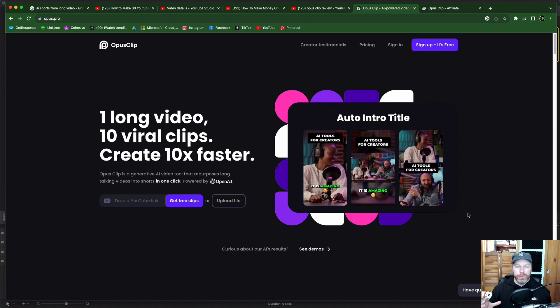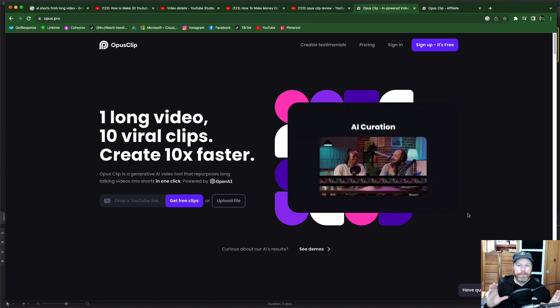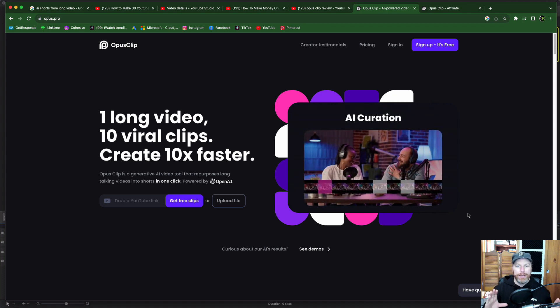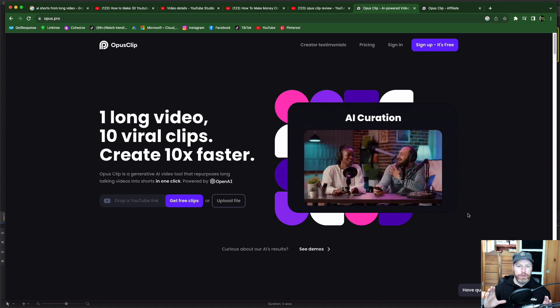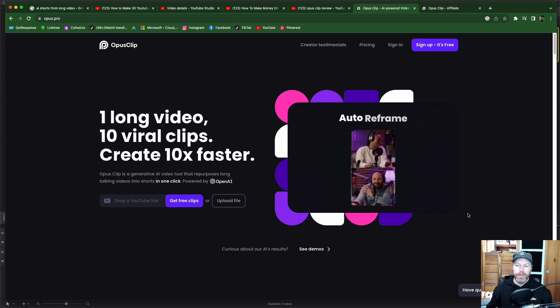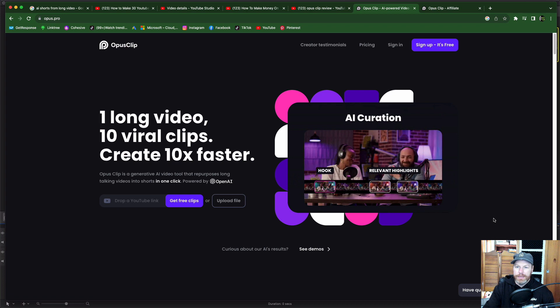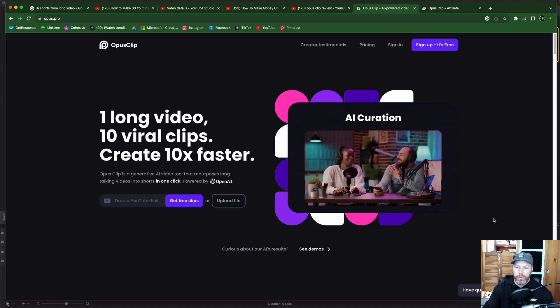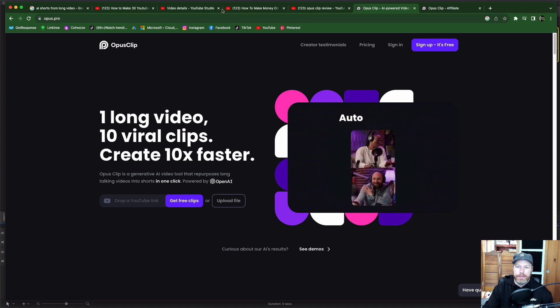So if you make long YouTube videos you can repurpose those into like five to ten short form videos for YouTube shorts and to post on TikTok. So I've never tried it and I just want to see whether it's worth it and let you know my thoughts.